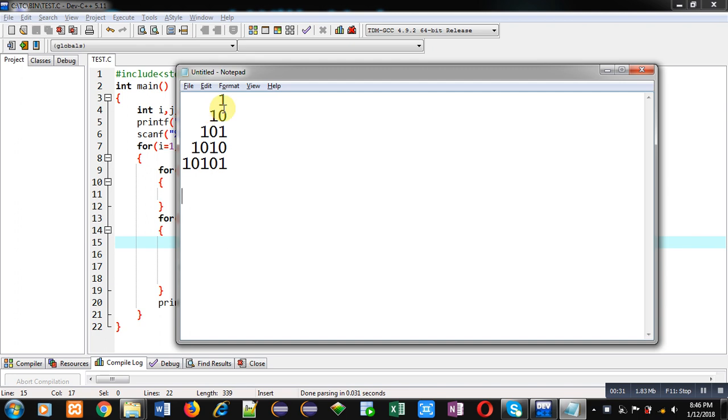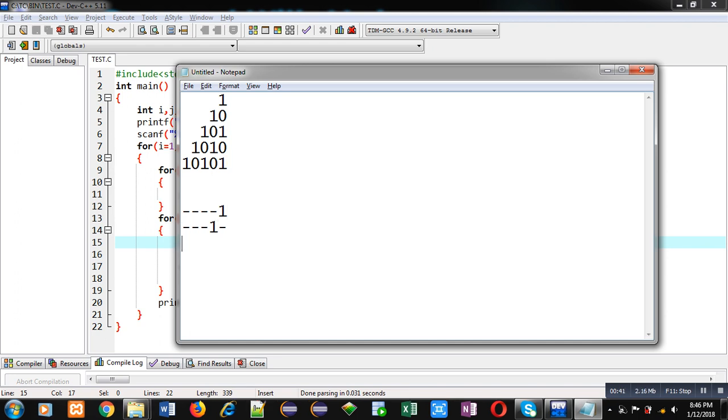Here you can see I am typing hyphen and some digits. I am typing hyphen so that we can understand how many spaces are required to print this pattern.